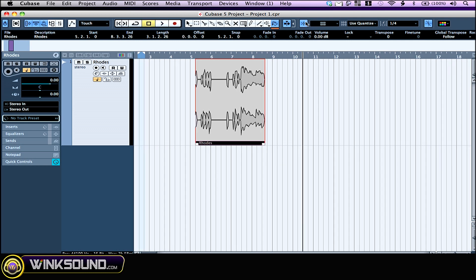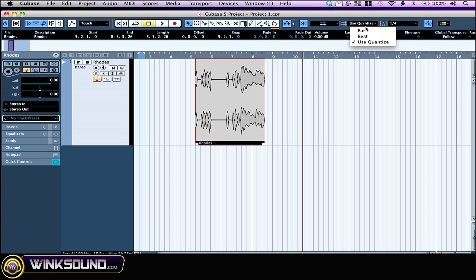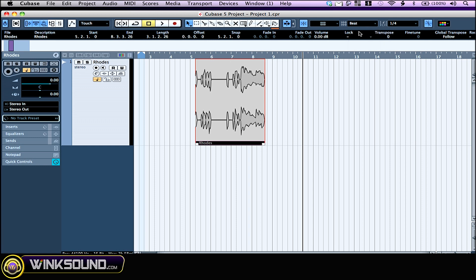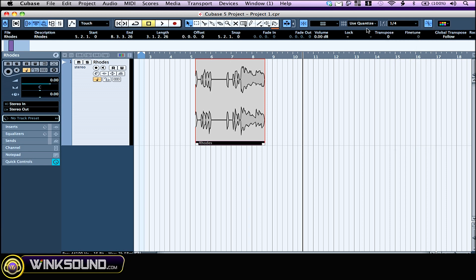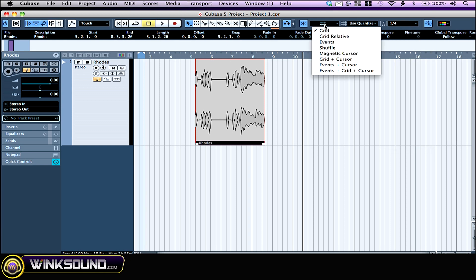That's the snap button. When this is on, all your edits are going to be made according to the grid. And you select the grid—either you want to do your edits by bar, by beat, or by using the quantize, and you can set that right here. Here are the different types of grids.